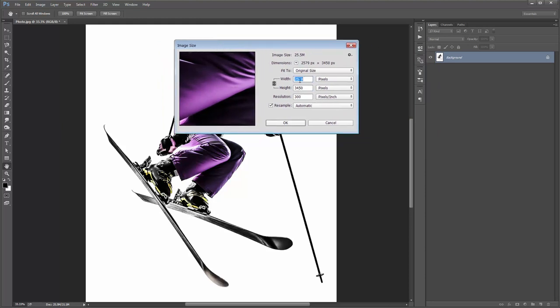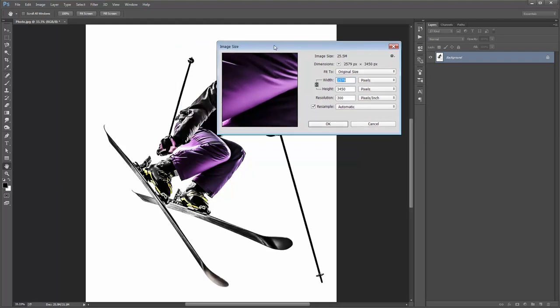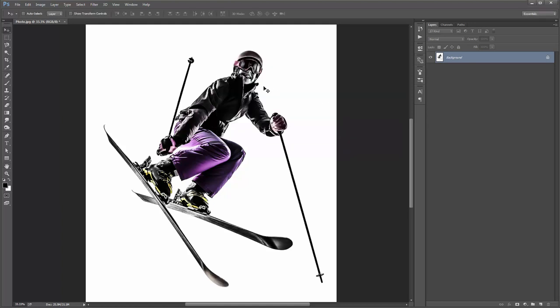My photo here is 2500 by 3400, resolution of 300. Avoid using small photos under 1000 pixels. With any photo effect action, the best results are always going to come with high-res photos.